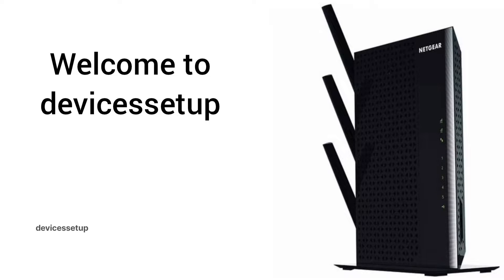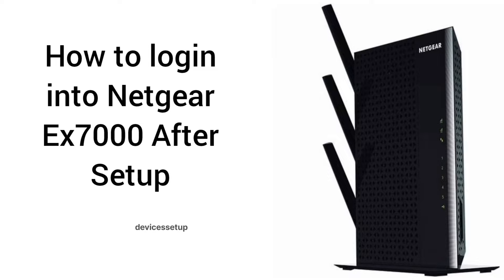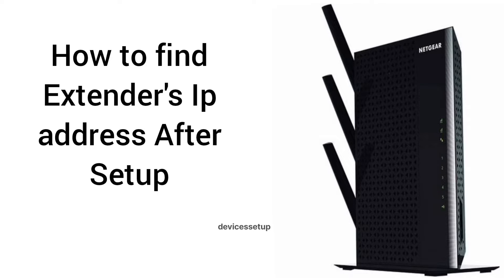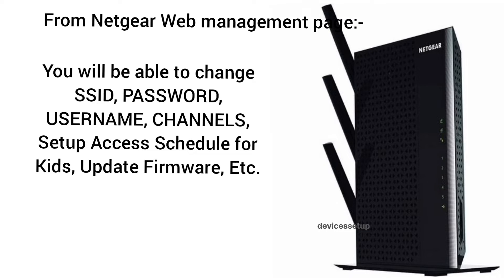Welcome back to Device Setup channel. Today we will learn how to log in into Netgear Nighthawk AC1900 EX7000 extender after installation, or how to find EX7000 extender IP address after setup. You might want to change your extender's password, username, SSID, or maybe you just want to see connected devices.